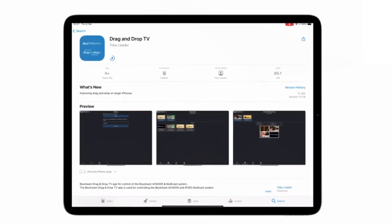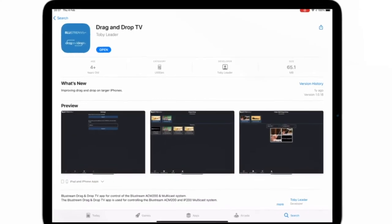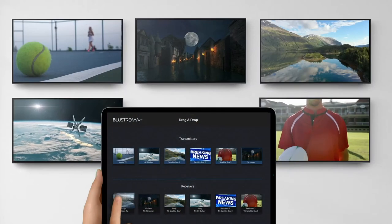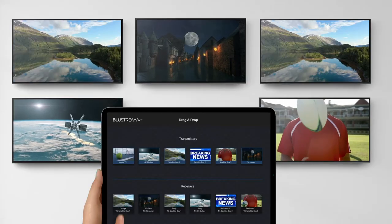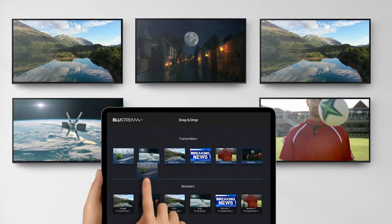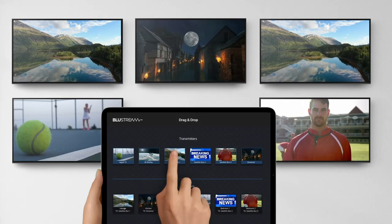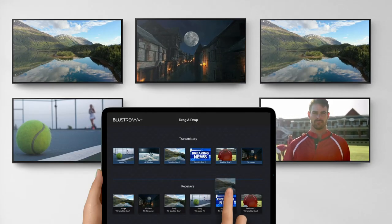Head over to the app store for your desired platform, download the app, and you are ready to enter the world of drag and drop TV.